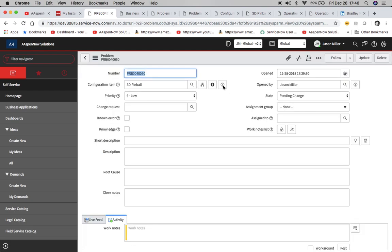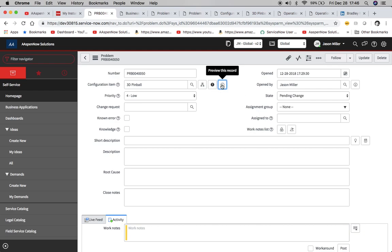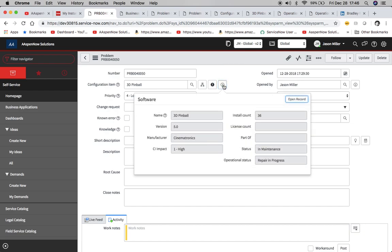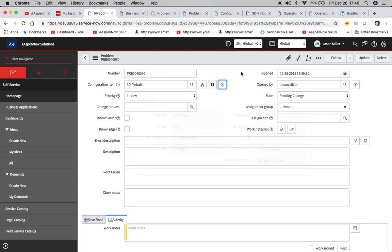So now what we'll want to do is change pending change. And now let's open it up and see if it wants to open. Come on now, you can do it. We'll see here. Okay. So our status changed to in maintenance and repair and progress.